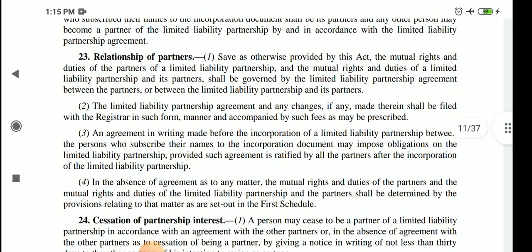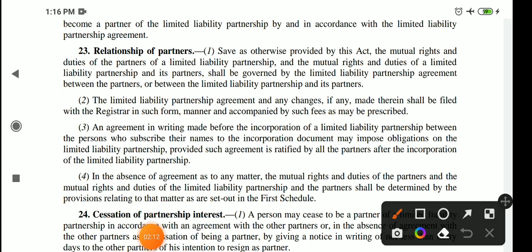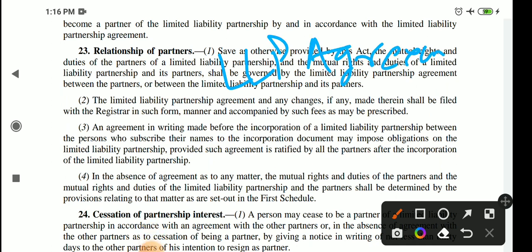Section number 23 is about the relationship between partners. The mutual rights and duties between partners, and between LLP and its partners, are governed by the LLP agreement. This is a simple thing — to determine the relationship between LLP and its partners, it will be regulated according to the LLP agreement. Subsection 2 says that if there is a change in the LLP agreement, then we will also submit the change to the Registrar in the prescribed manner and format with fees.